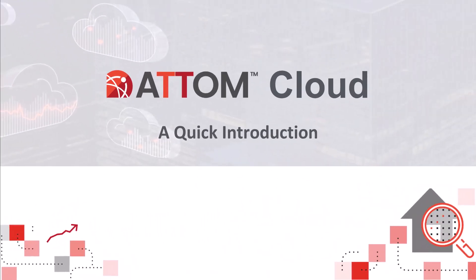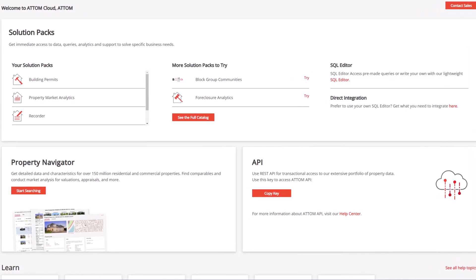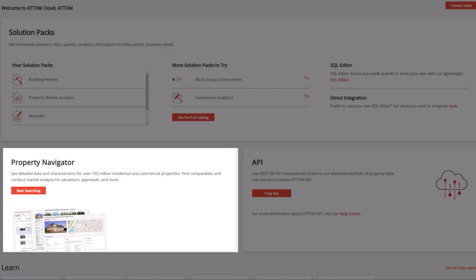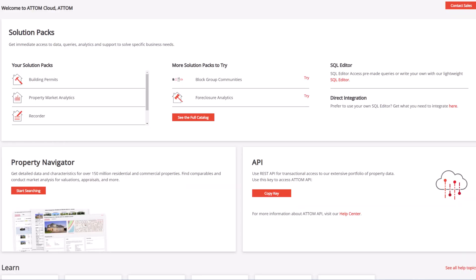G'day and welcome to this introductory tour of AtomCloud. After you have registered for an AtomCloud account, you should be taken to the home page. At the top of the home page we have three tools: Solution Packs, Property Navigator, and API. These may appear in a different order based upon your configuration.